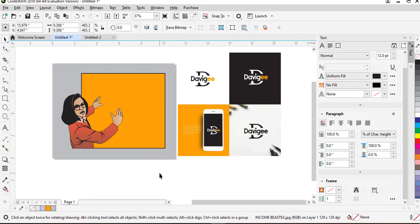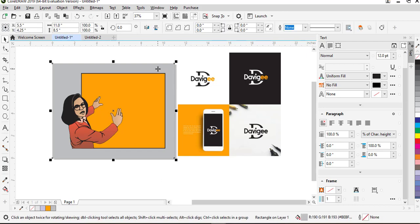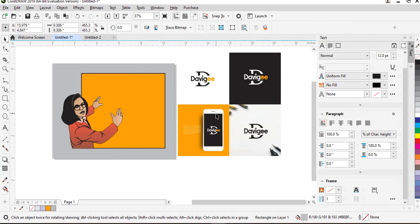Basically this is what the eyedropper tool is used for in CorelDRAW. This is a tool that you can use to extract color from an image, a JPEG image, a bitmap image and use it on a vector image just like you see here.